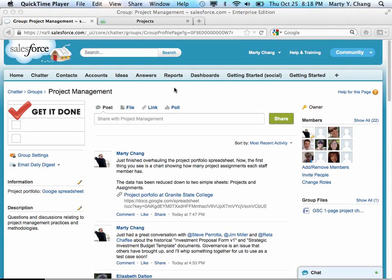Hello, this is Marty Chang from Granite State College. I just wanted to go through how we do project management and project portfolio management with some basic tools that are available to us right now.